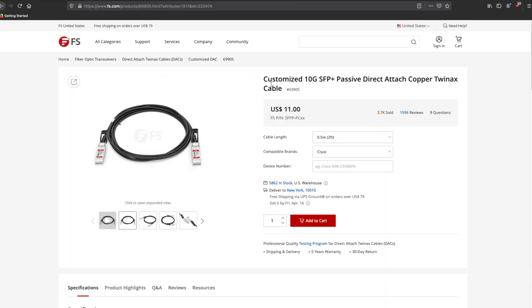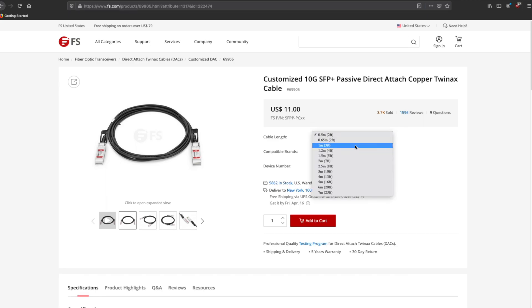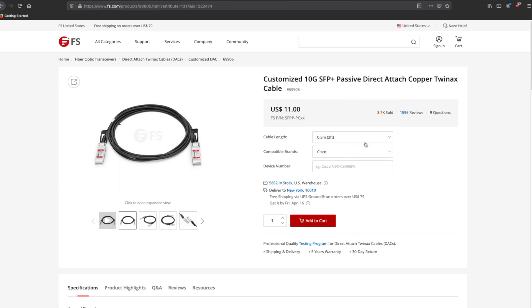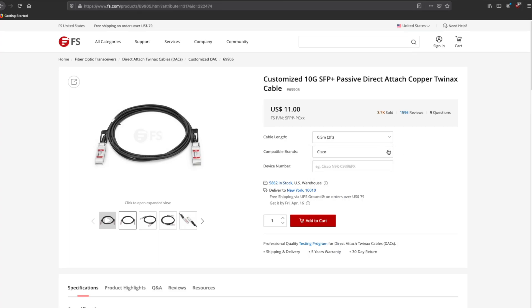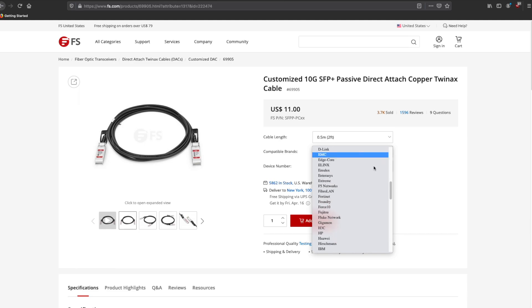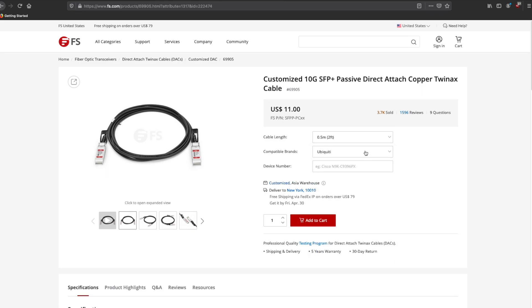The actual DAC cables FS sent me are these right here. So this is the 10 gig SFP plus passive direct attach copper twin NAX cable. Again, I had originally requested .5 meters, but they ended up sending over 5 meters instead. Not a big deal, but you know, whatever. We can still use them. And what's really cool with FS's site is you can actually scroll through tons and tons and tons of different brands. And of course, you know, Ubiquiti is all the way at the bottom. And they will make these cables and send them to you in short order. And that's really all the customization options you have from here.